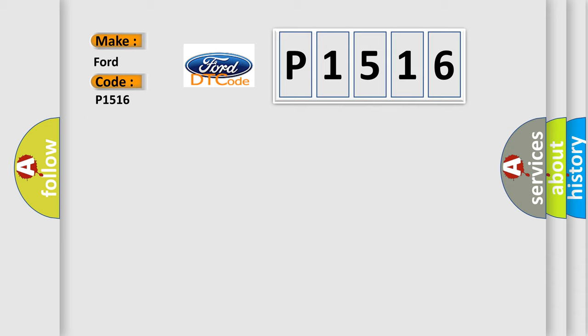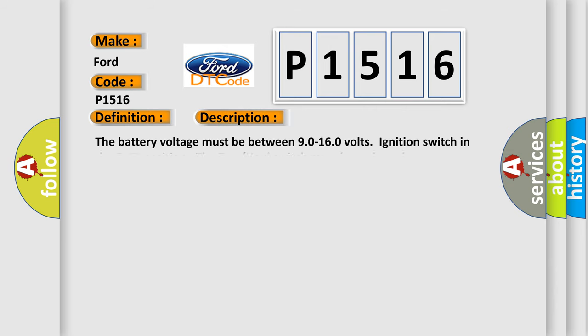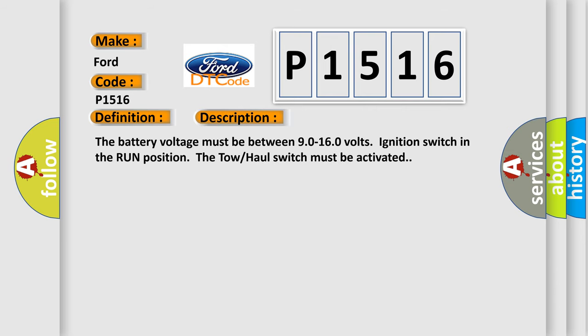The basic definition is Trans preference switch circuit low. The battery voltage must be between 9.0 to 16.0 volts with ignition switch in the run position. The tow/haul switch must be activated.